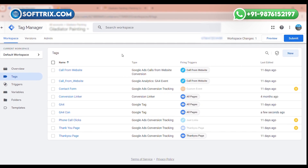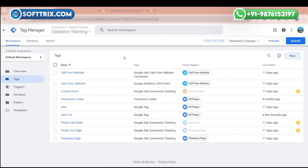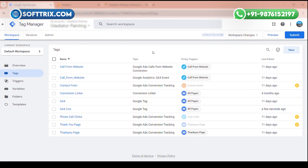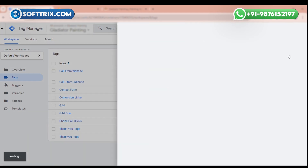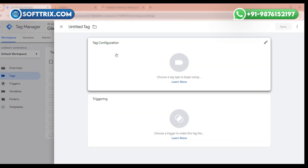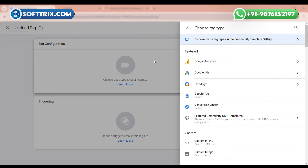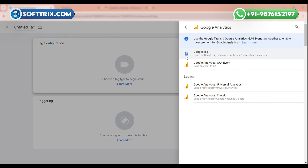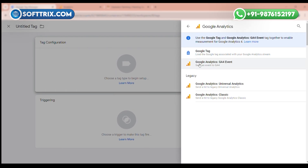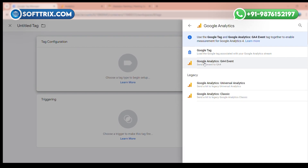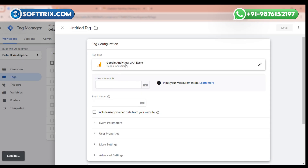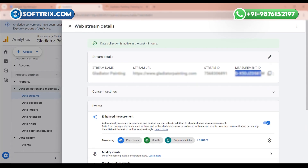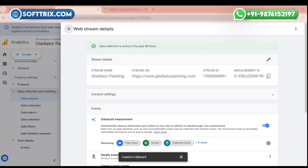Now we have to make a tag for the thank you page. Click on the new button icon, click on tag configuration, and click Google Analytics. Now click on the Google Analytics GA4 Event and add the same Measurement ID.